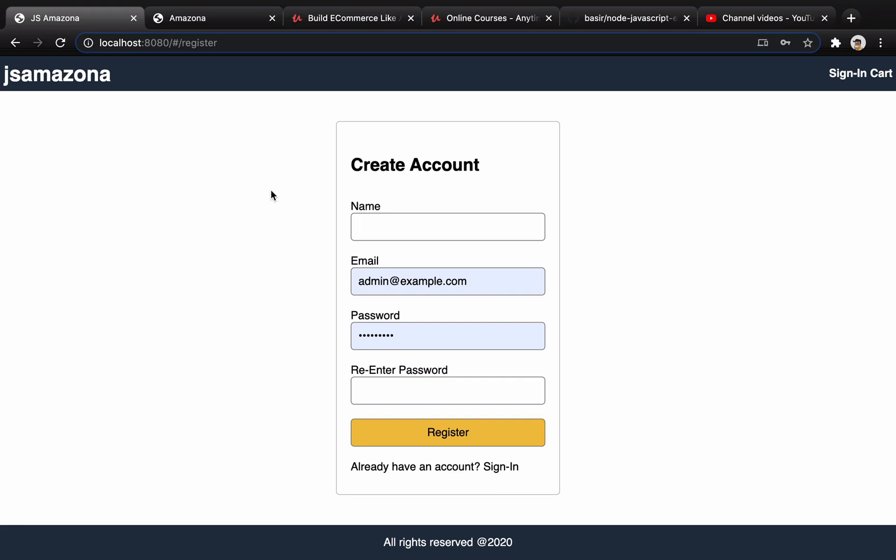In the next lesson we're going to implement a profile page and make it possible to sign out for the user. Until that lesson, bye.